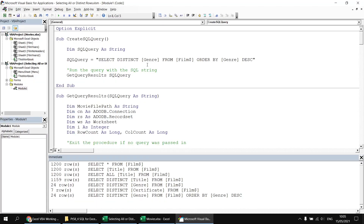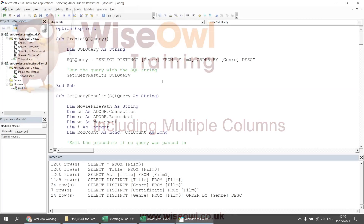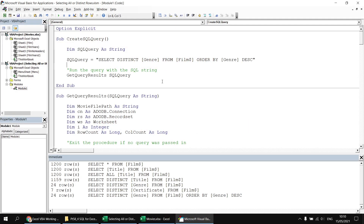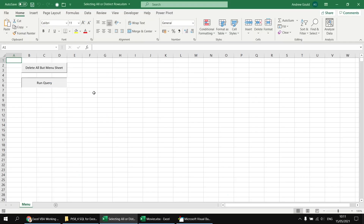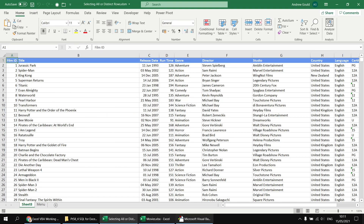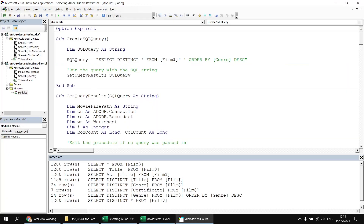Now let's look at other things we can do to change the way the DISTINCT keyword works. The DISTINCT keyword works out how unique a row is based on all of the columns you've included in the select list. In theory, the more columns you include, the fewer duplicates you should eliminate. Let's test that by changing back to selecting all columns from the film table using SELECT DISTINCT star. Running that query returns all 1200 rows again.